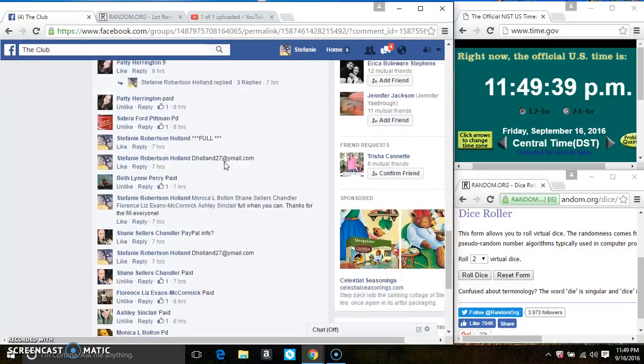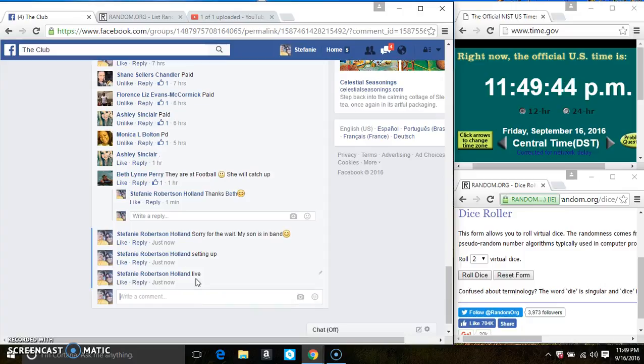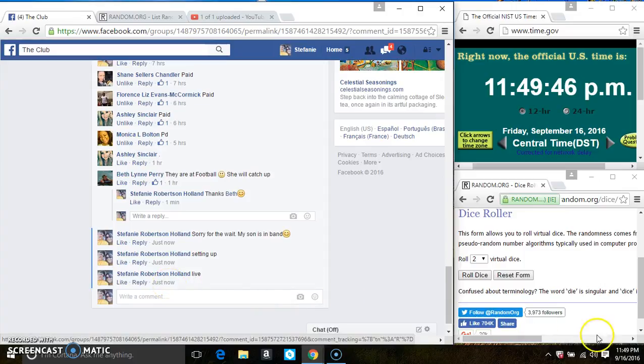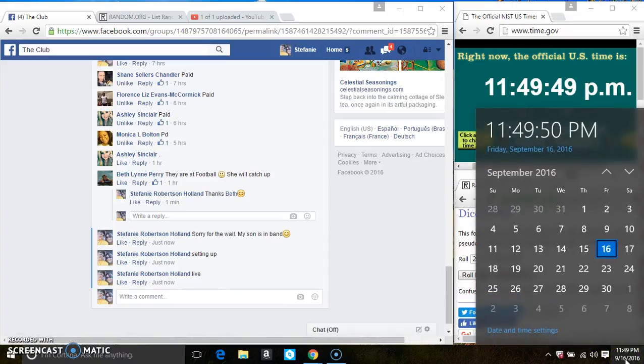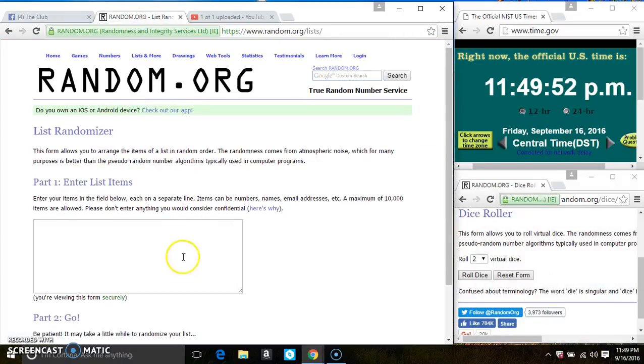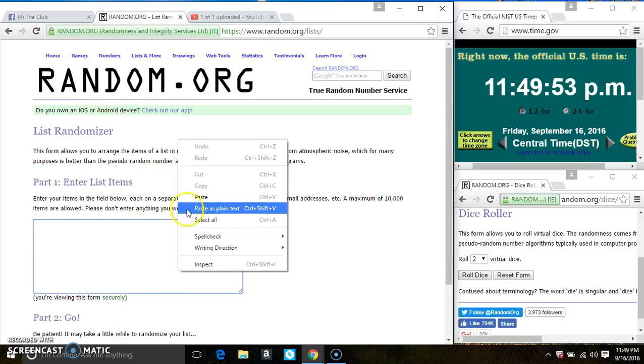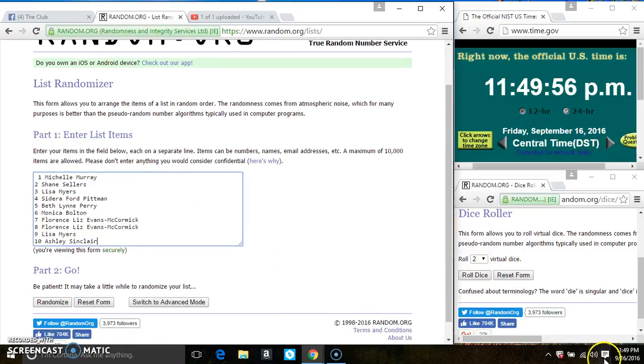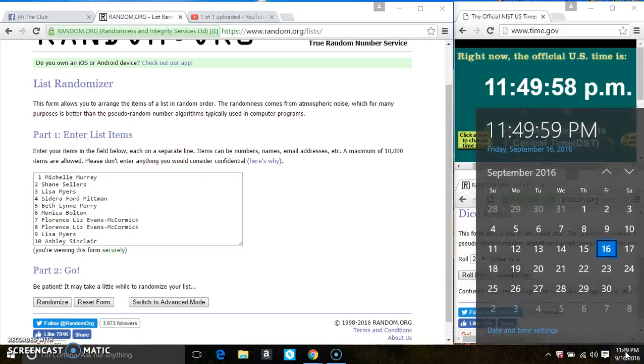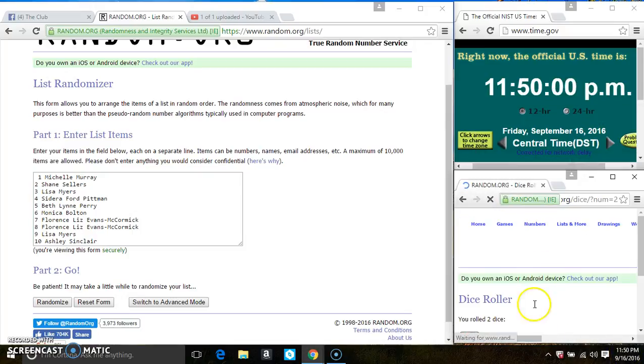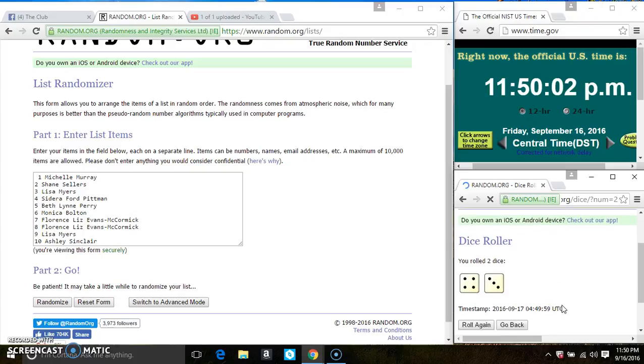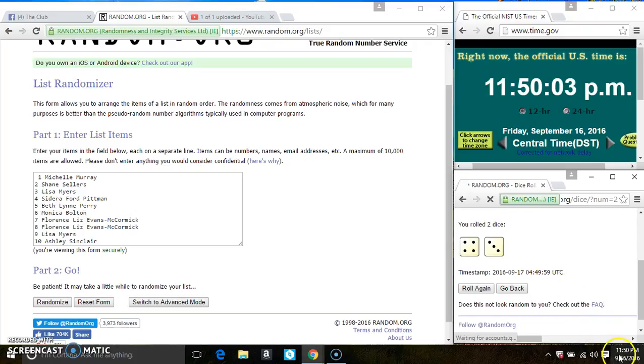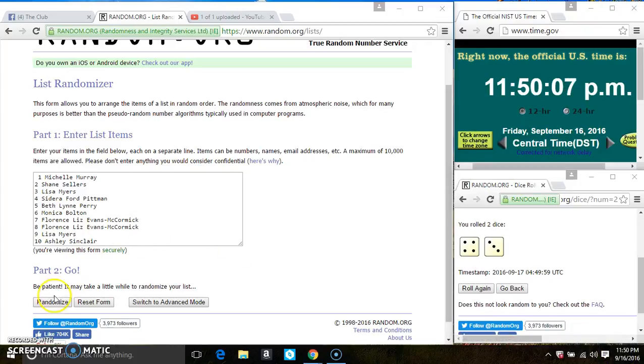Copy the list. Go live. 1149. Paste the list. Roll our dice, we need a 4 or higher, and we have a 7, 1150.